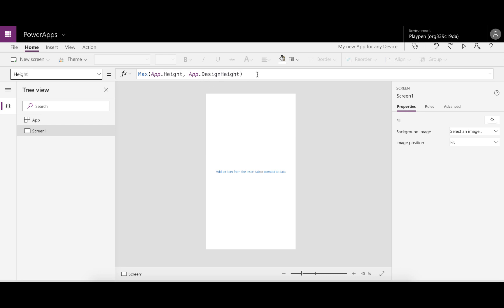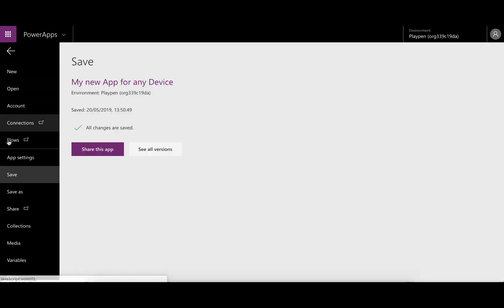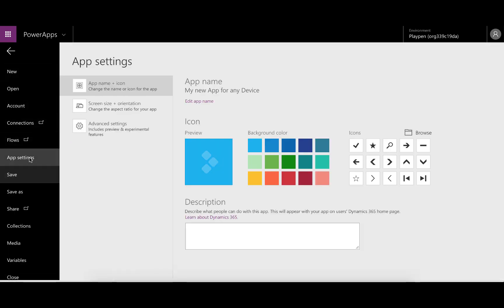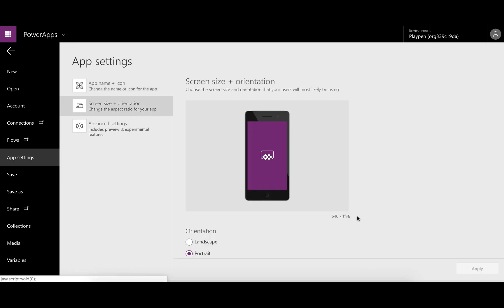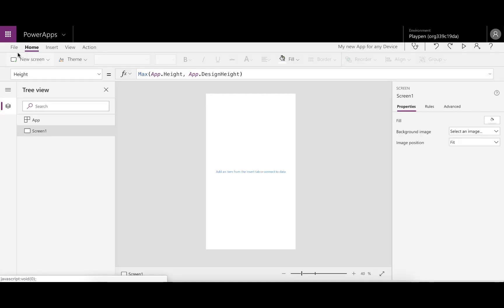The difference between height and design height is that height is the actual height of the screen the PowerApp is being accessed on, while design height is the height specified in the app design. Because we've got a phone layout, the design height according to the settings will be 1136. That's the design height.